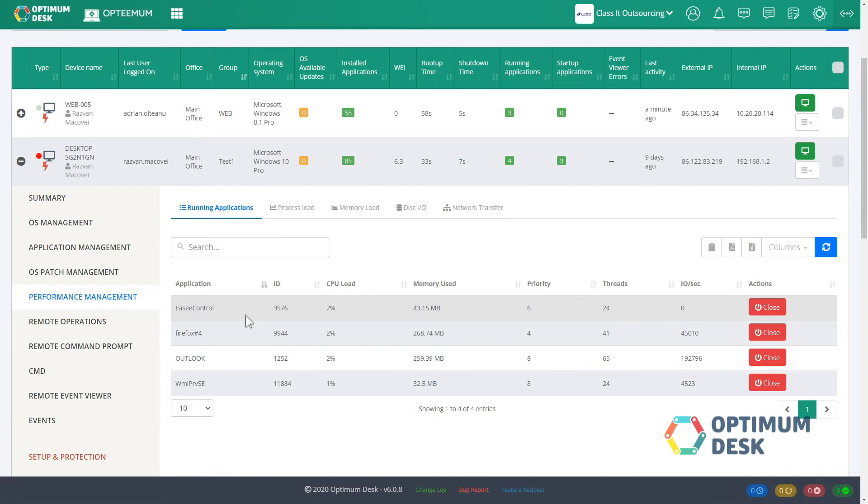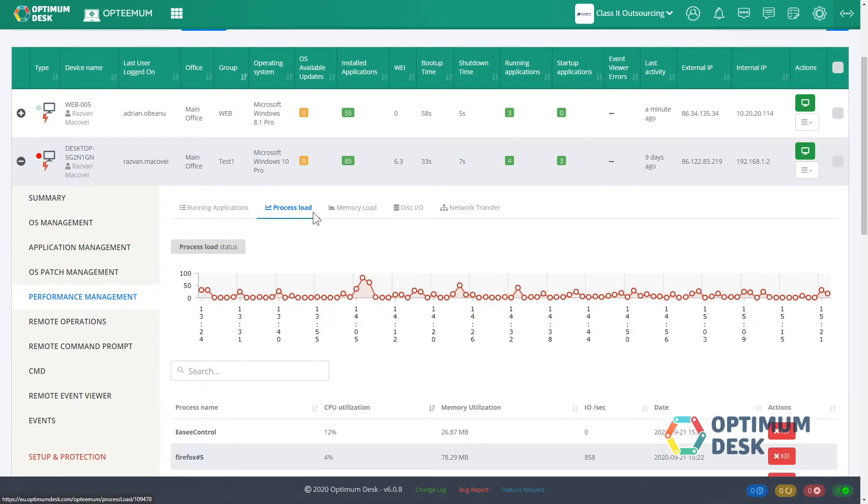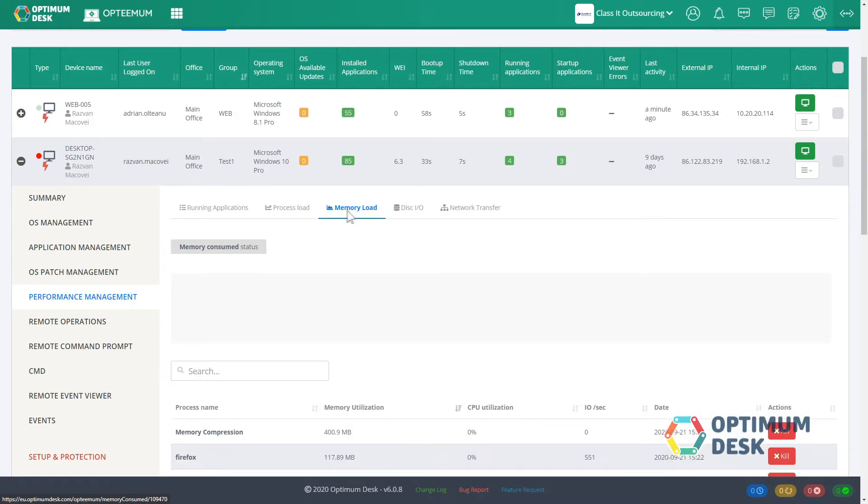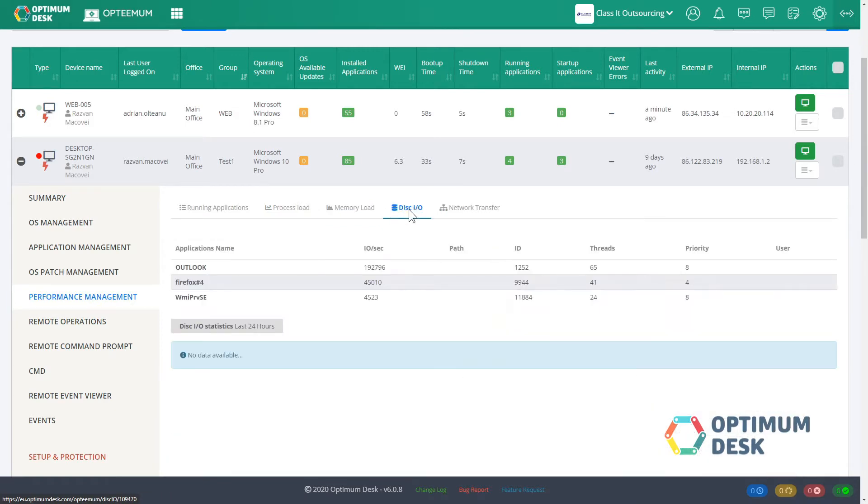Performance management. Smart monitoring and stop apps that are not useful, which consume computer resources, computer processor, RAM, and disk drives.